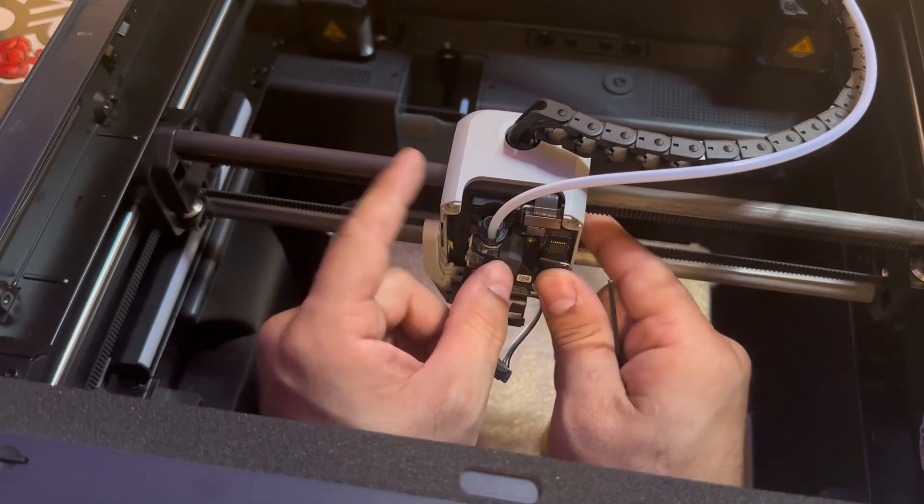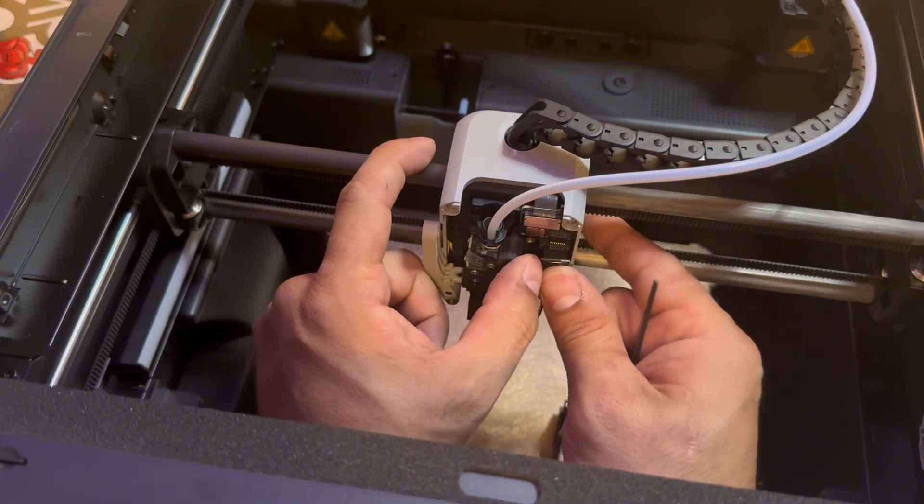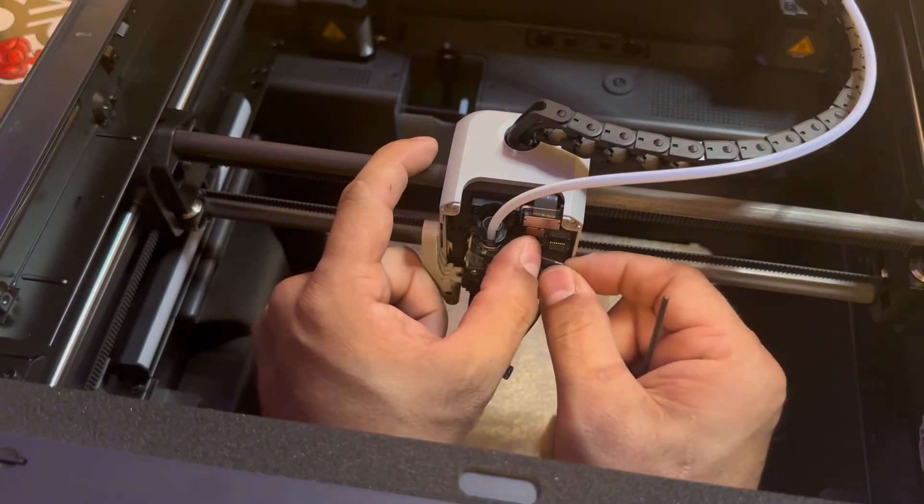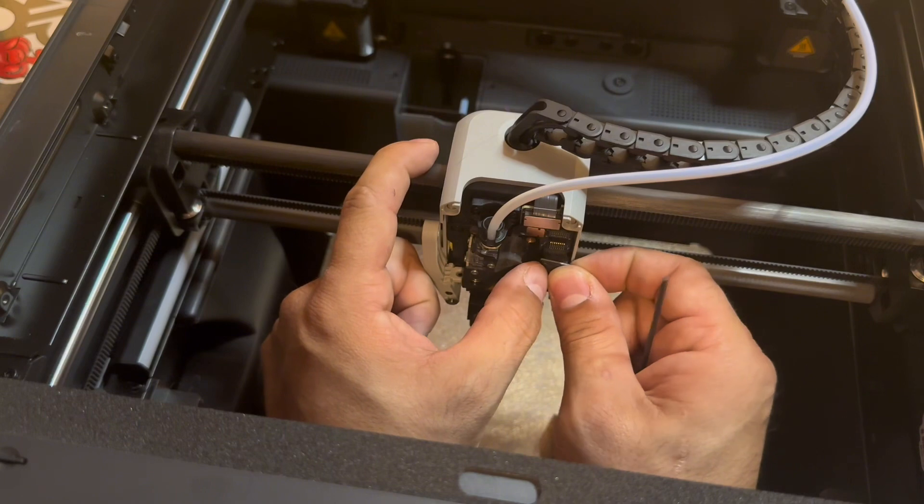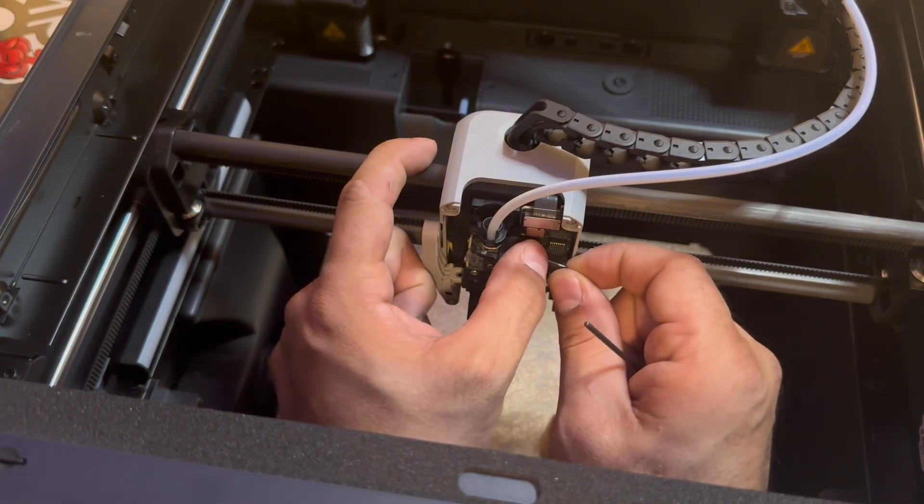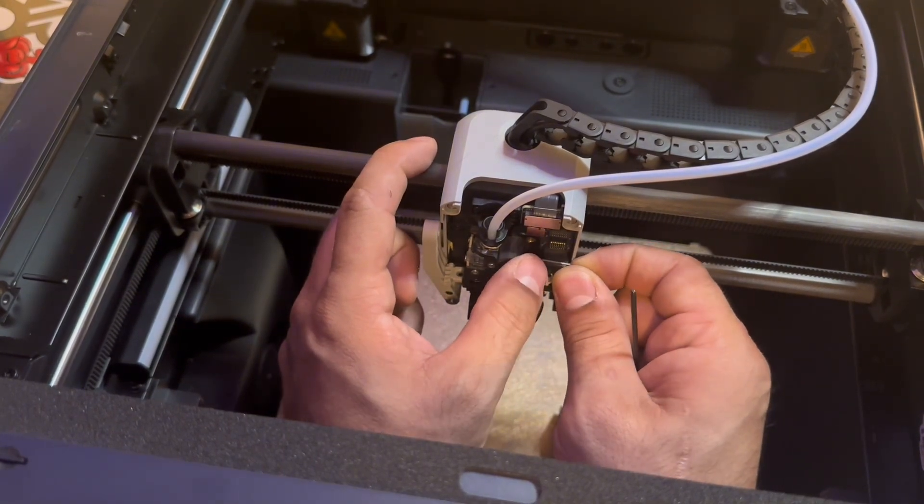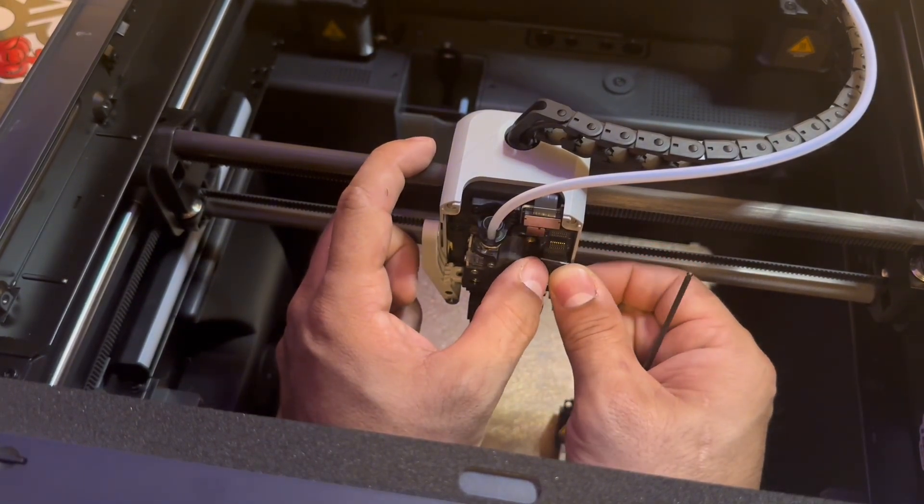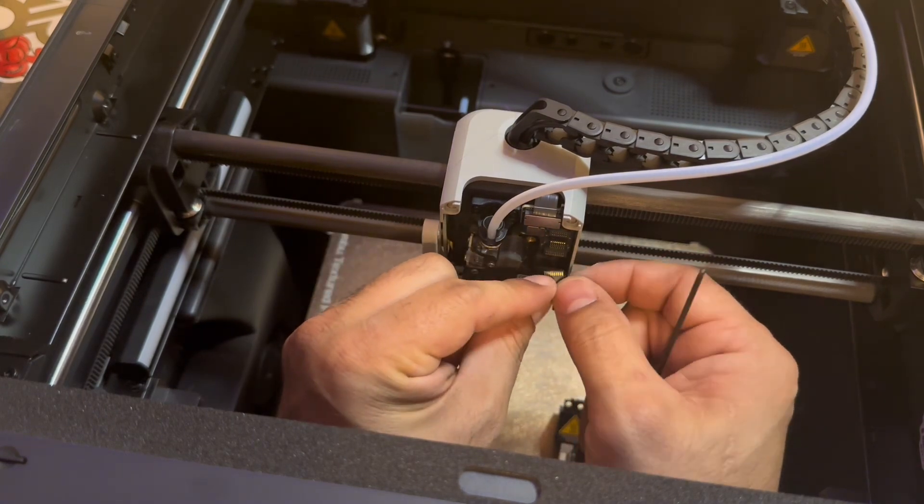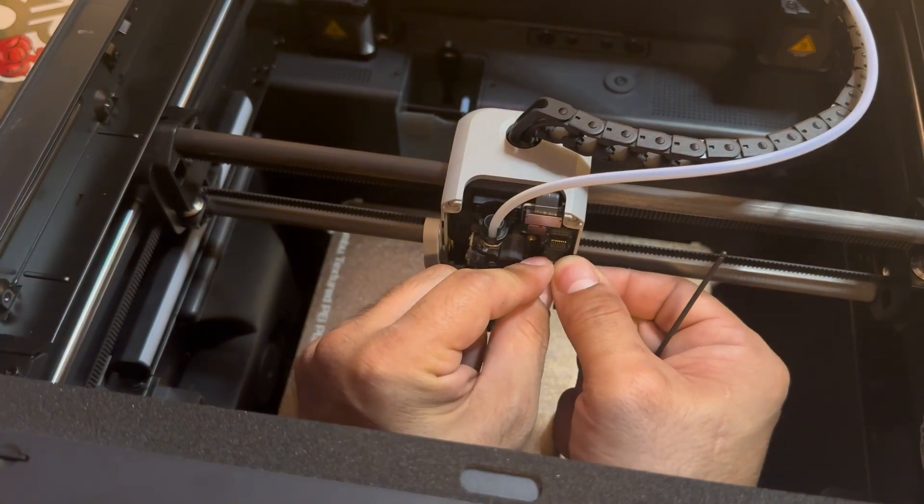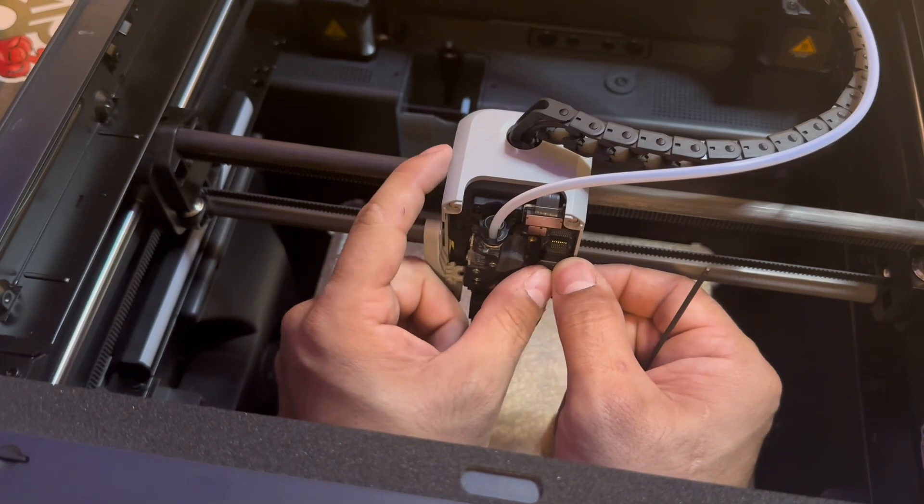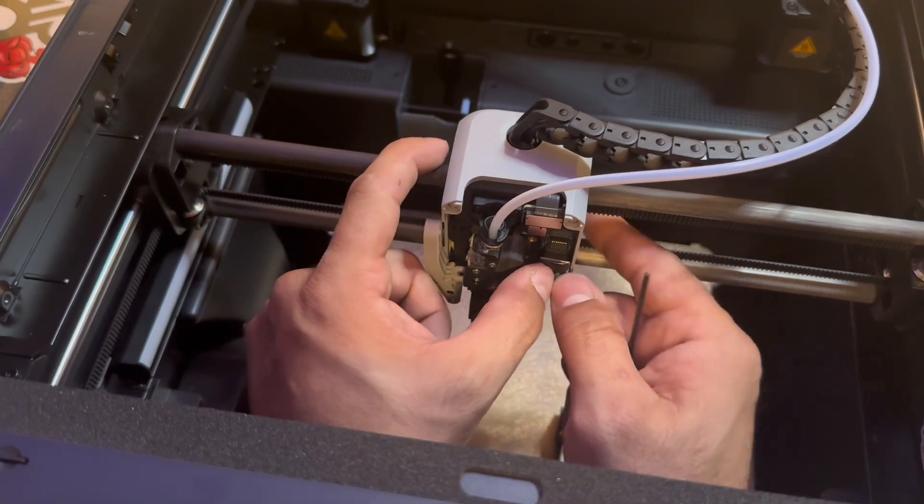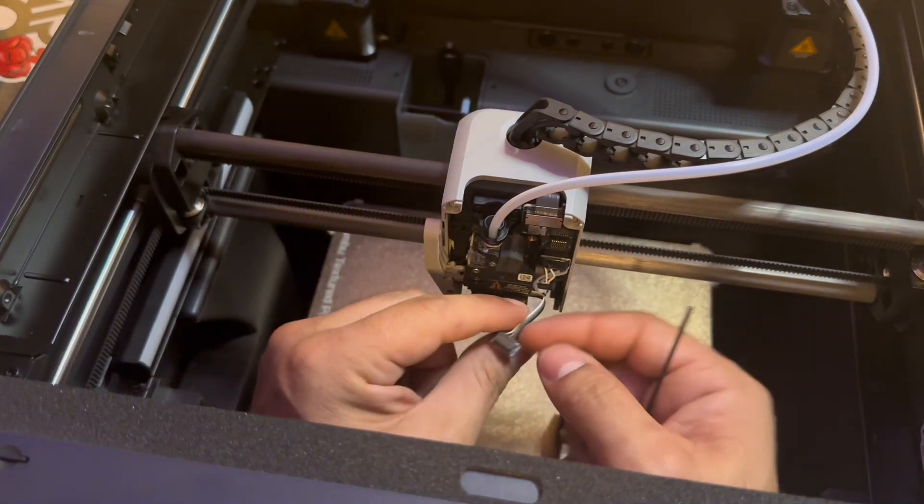The biggest issue that you need to worry about here is making sure that your pins align correctly. You'll know that they aren't correct when you turn it on and you see an error sign, so do be careful when reinstalling your pins. You see that you just got to make sure everything aligns perfectly.